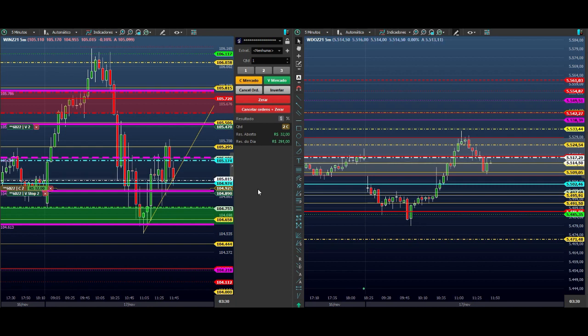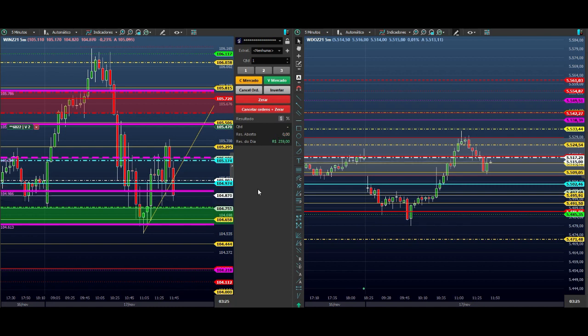E sabendo esperar, pessoal. O mais importante é o cara que sabe esperar, o cara que sabe entender. Matou a operação. Pegou parcial. Isso aqui é um trade parcial — ele entrou, pagou o parcial aqui, não pagou o nosso alvo.